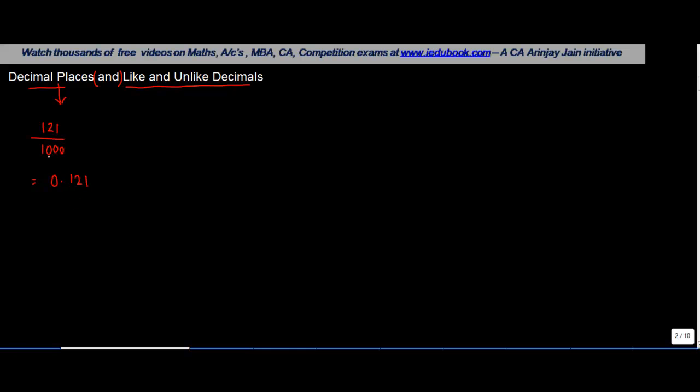Because there are three zeros, as I had discussed, after this point, after the decimal point, there'll be three digits. So when I write down all these three digits out here, I get the solution.